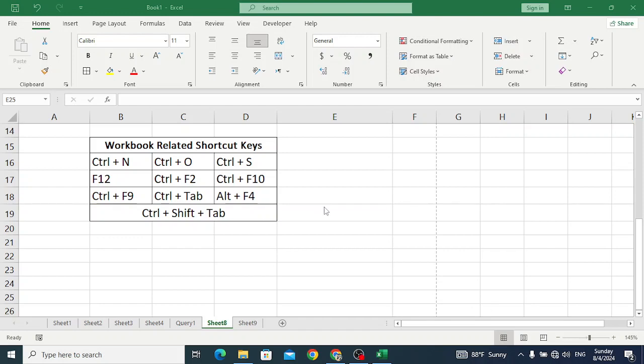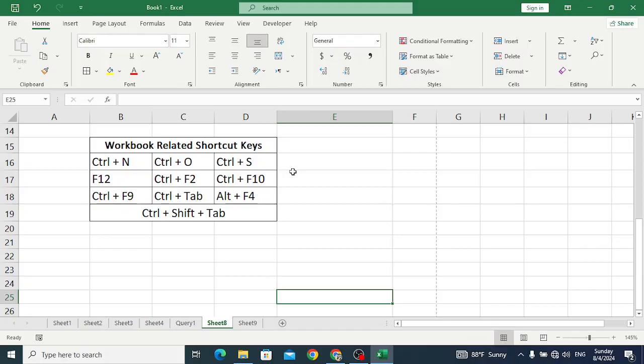Hello everyone. In this video, we will explain workbook related shortcut keys in MS Excel. So let's start the shortcut keys and execute them related to workbook.